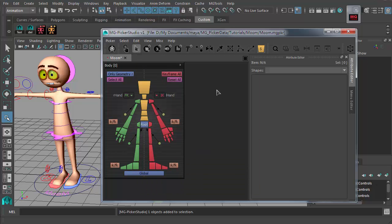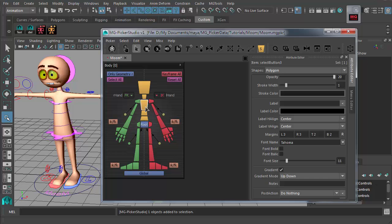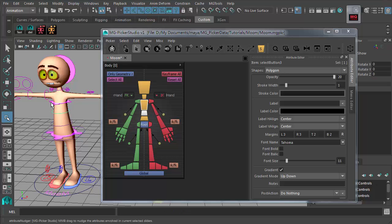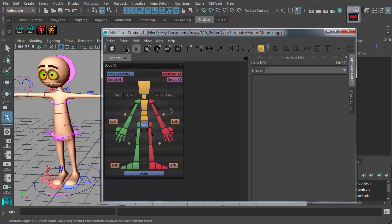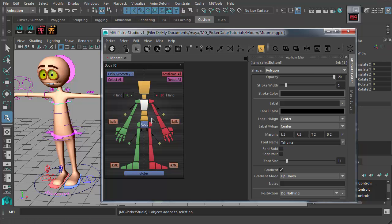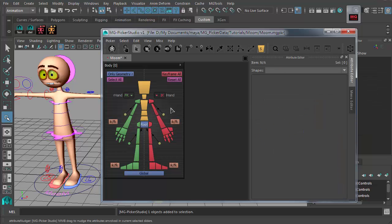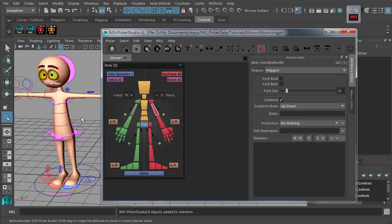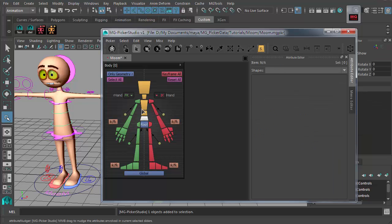In the Edit Tool, clicking a picker button normally just selects the button itself. But if you press the Alt key and click on a select button in the Edit Tool, it will select the Maya nodes that button contains. This is a quick tip to test which select button contains which Maya nodes — Alt+click to test, even within the Edit Tool, without switching to the Preview Tool.